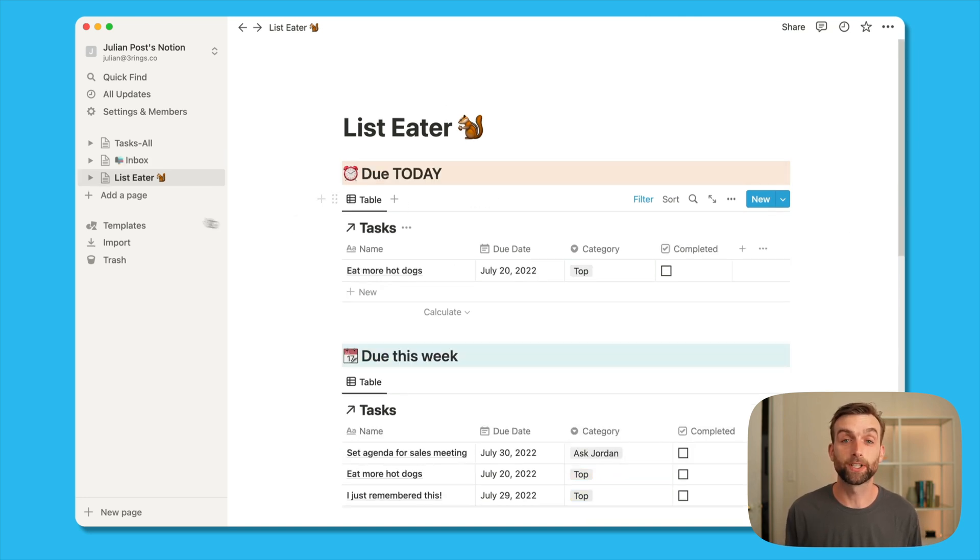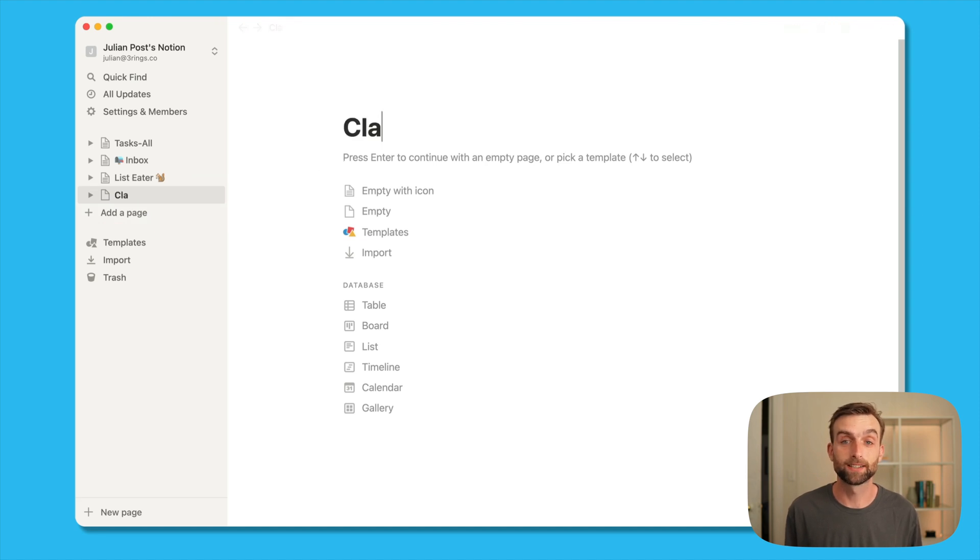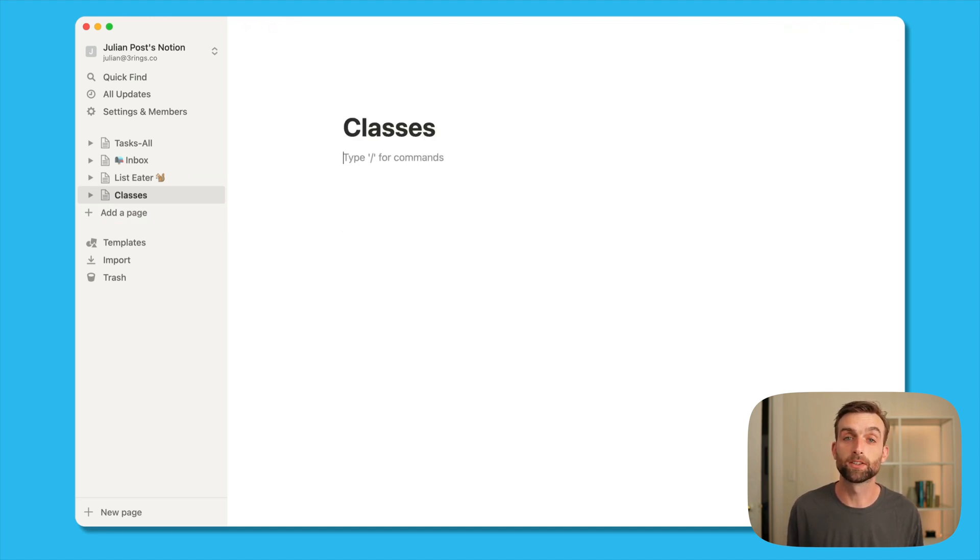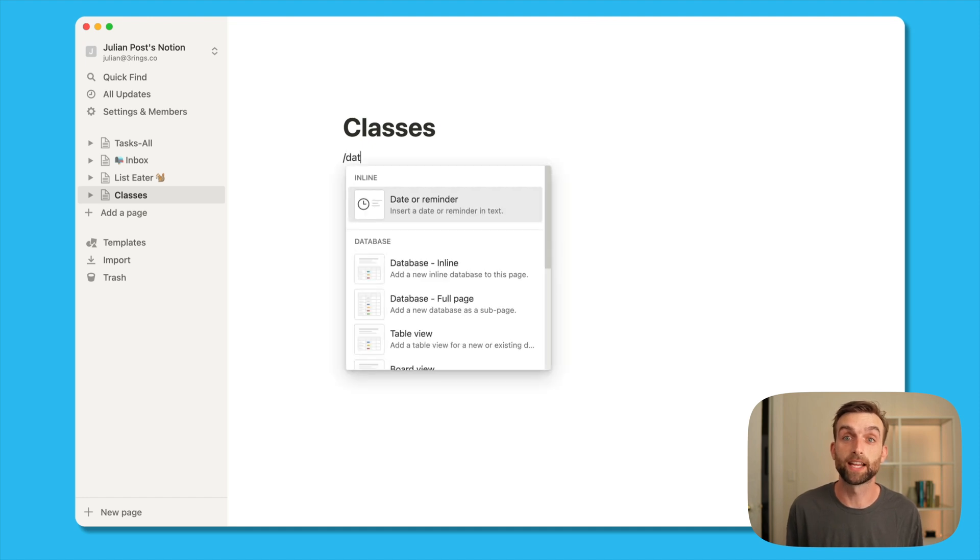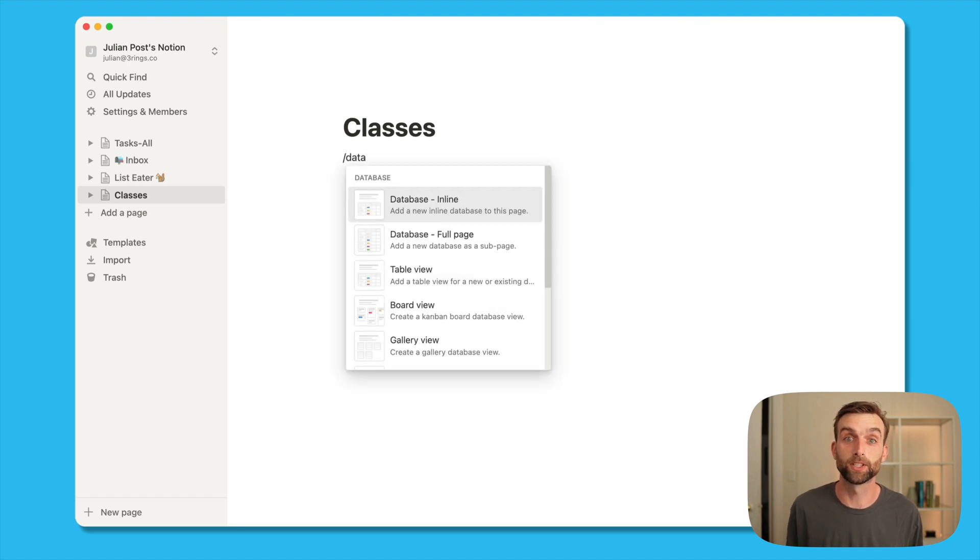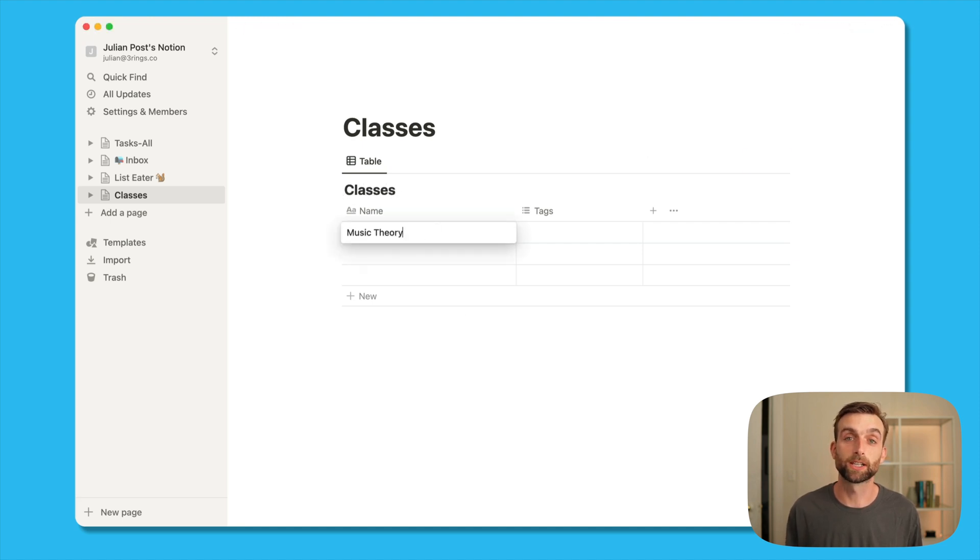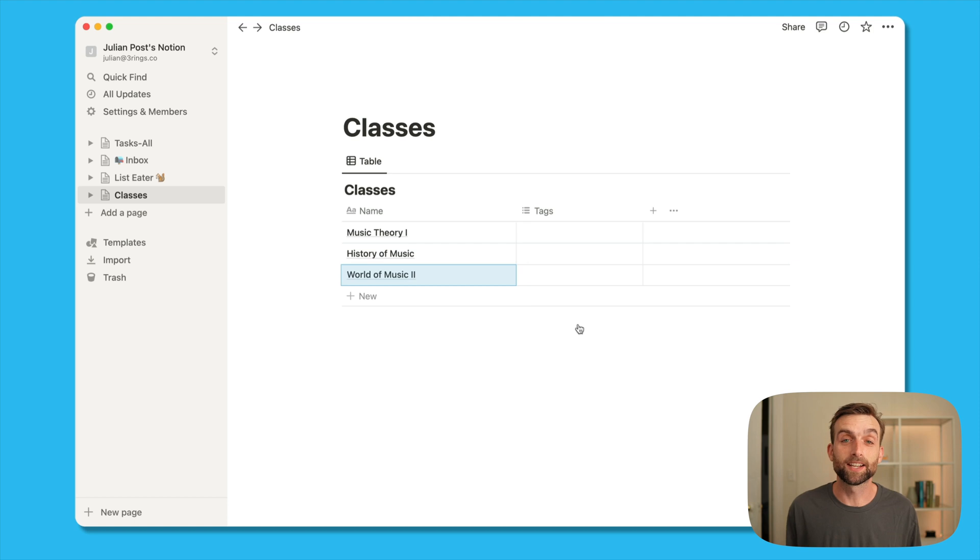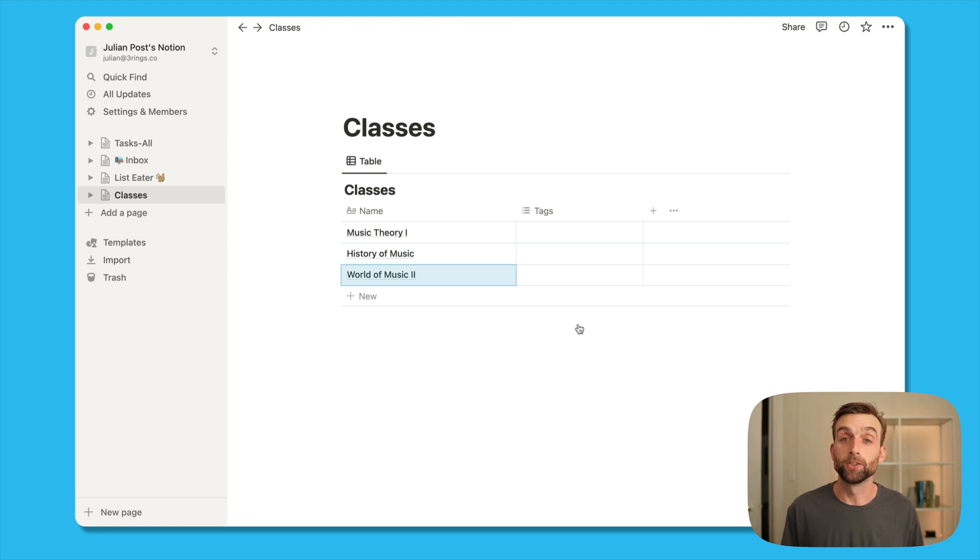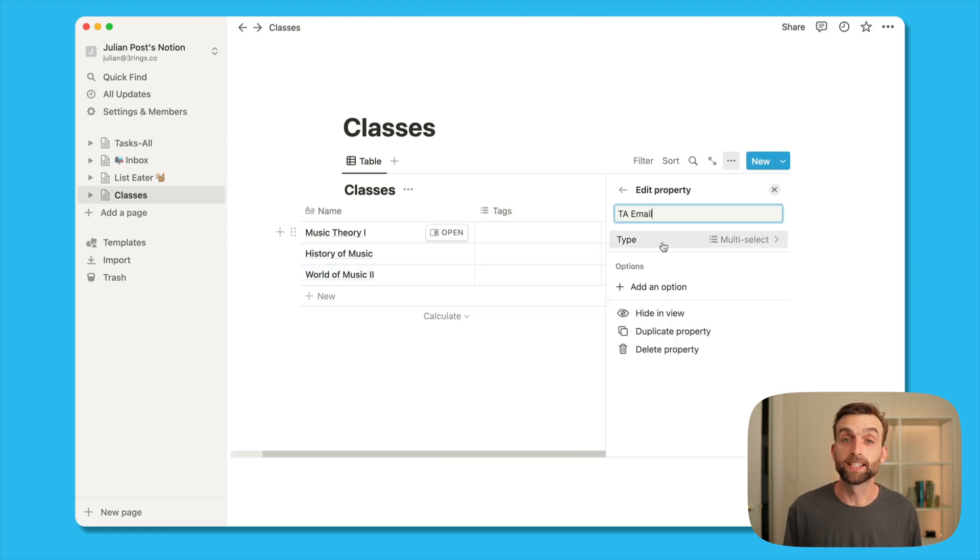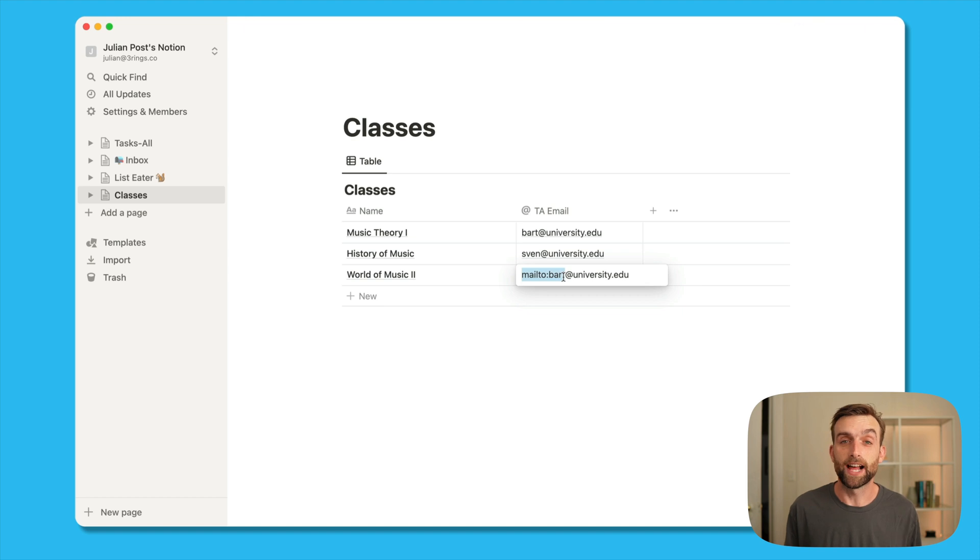Last but not least, I'm going to create a new page and create a new database called classes. Let's assume for this example that we're a student. And so the task list is going to have a class associated with each task. So this new database is going to have a list of all of our classes. A lot of these tasks are homework and often when I'm done with the homework, I have to email it to my TA. So I'm going to create a new field that has the TA's email address that's associated with each class.